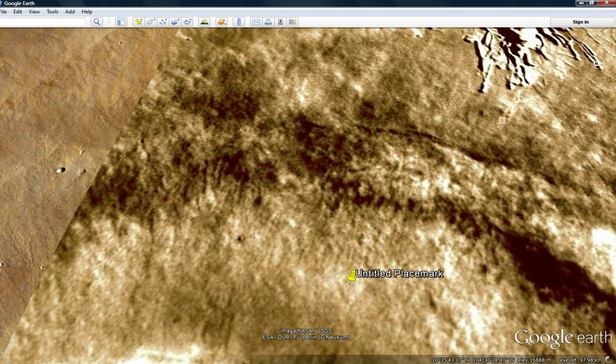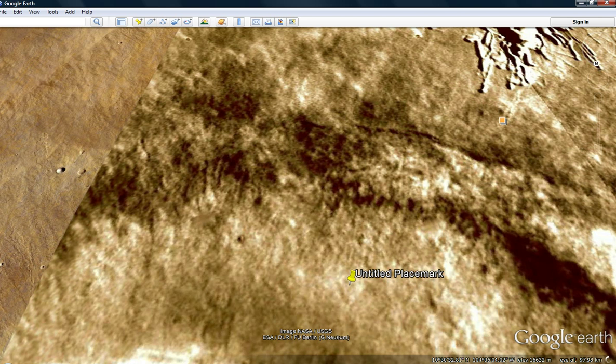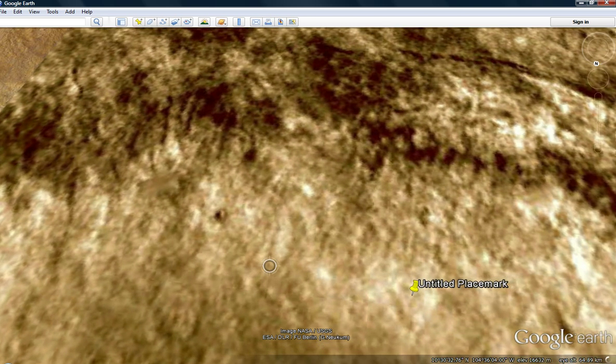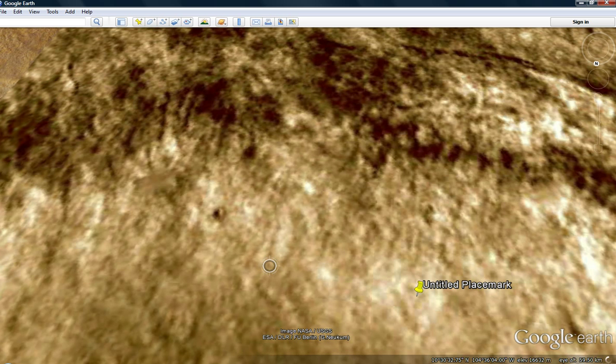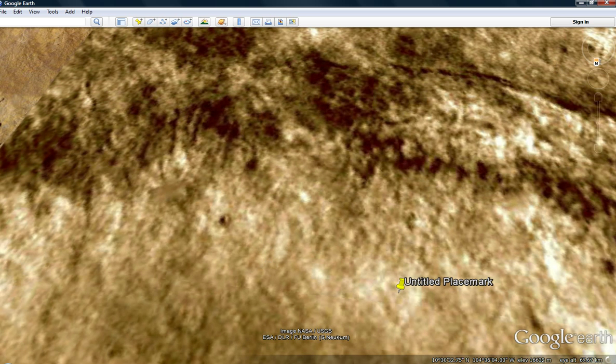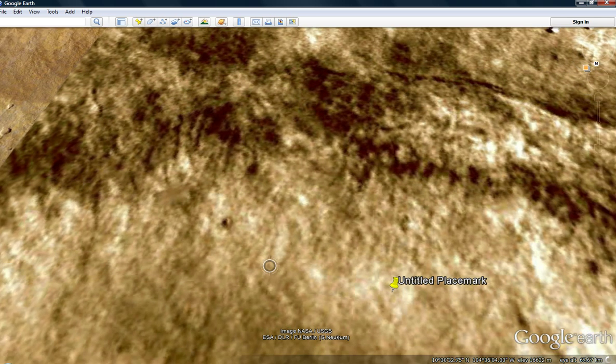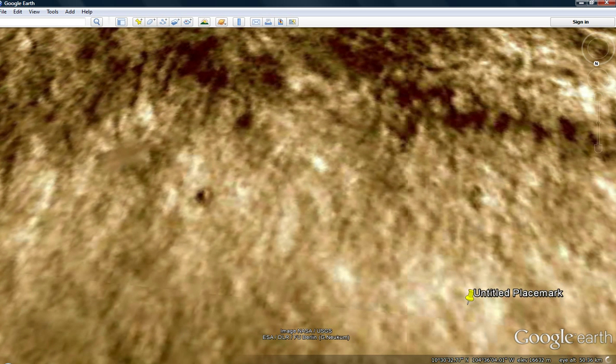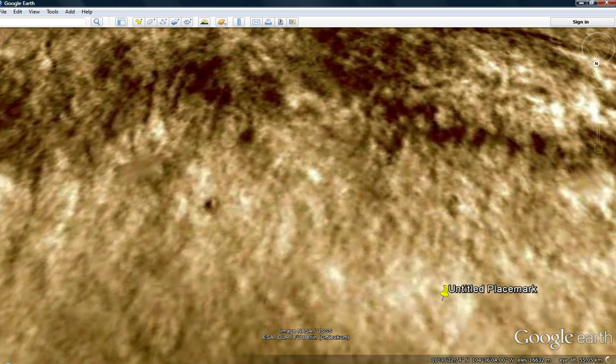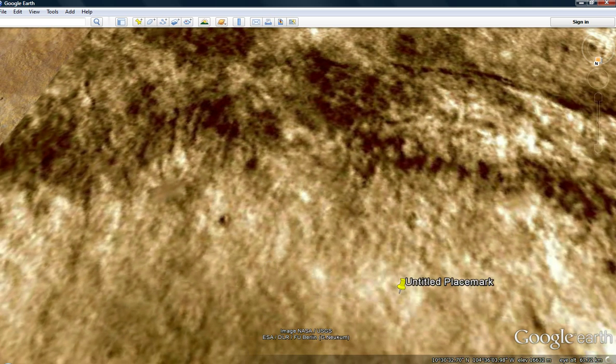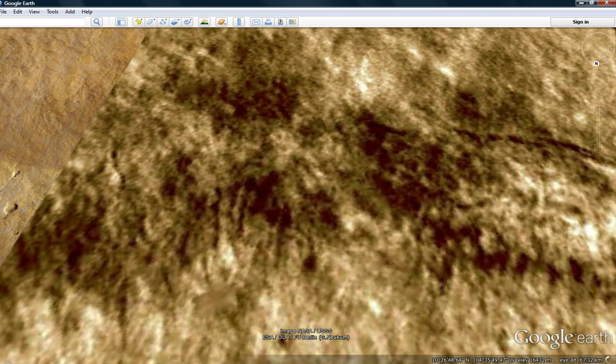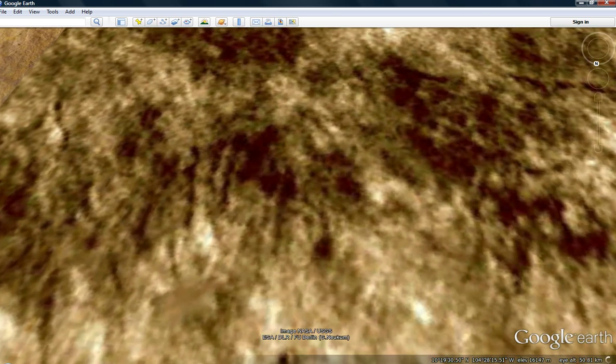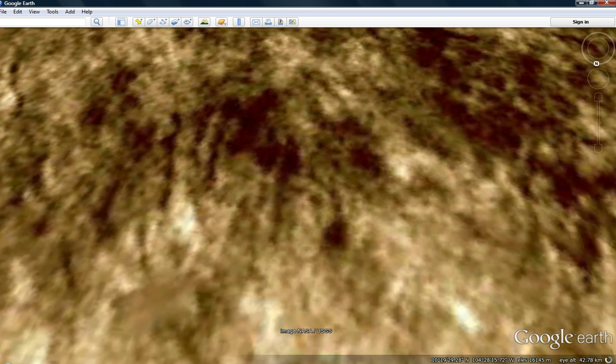And today we're going to look at some vegetation, and then I have an interesting complex to look at, 10 degrees north, 104 degrees west. And first we're going to take a look at the vegetation, then I'll show you the complex.